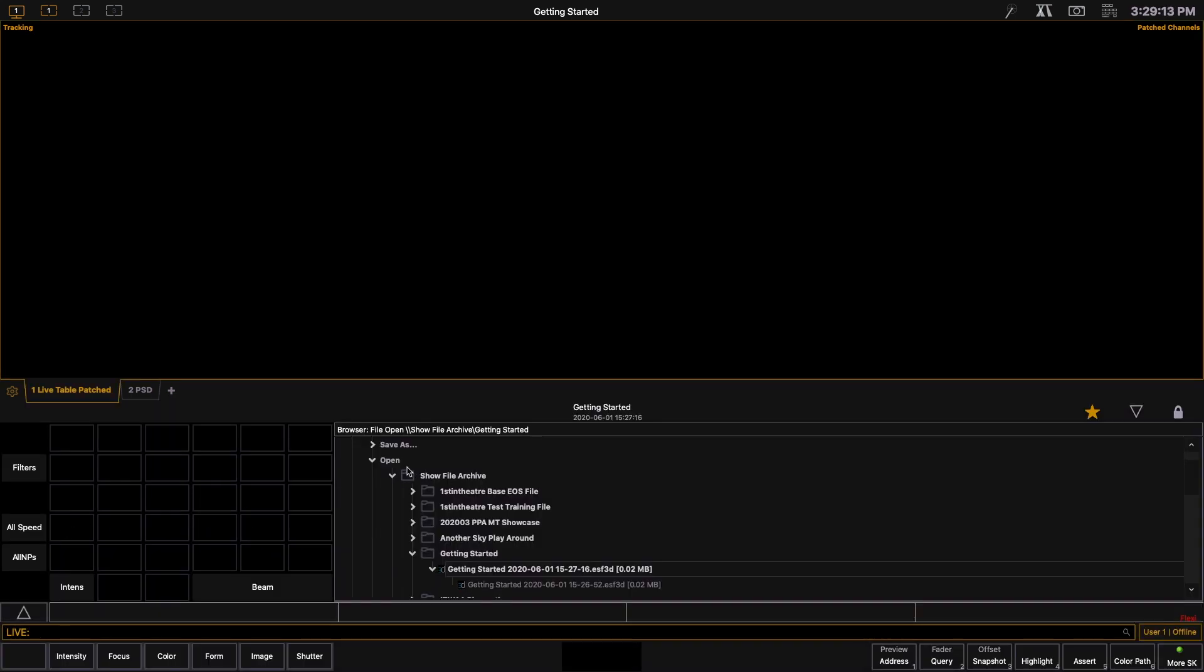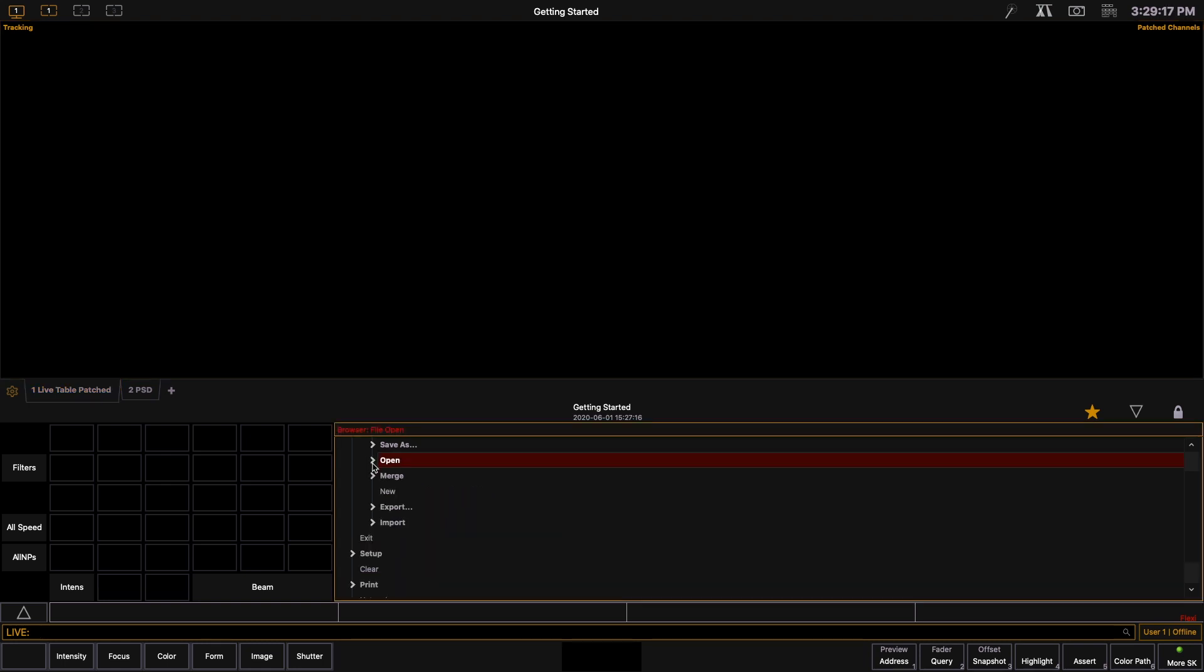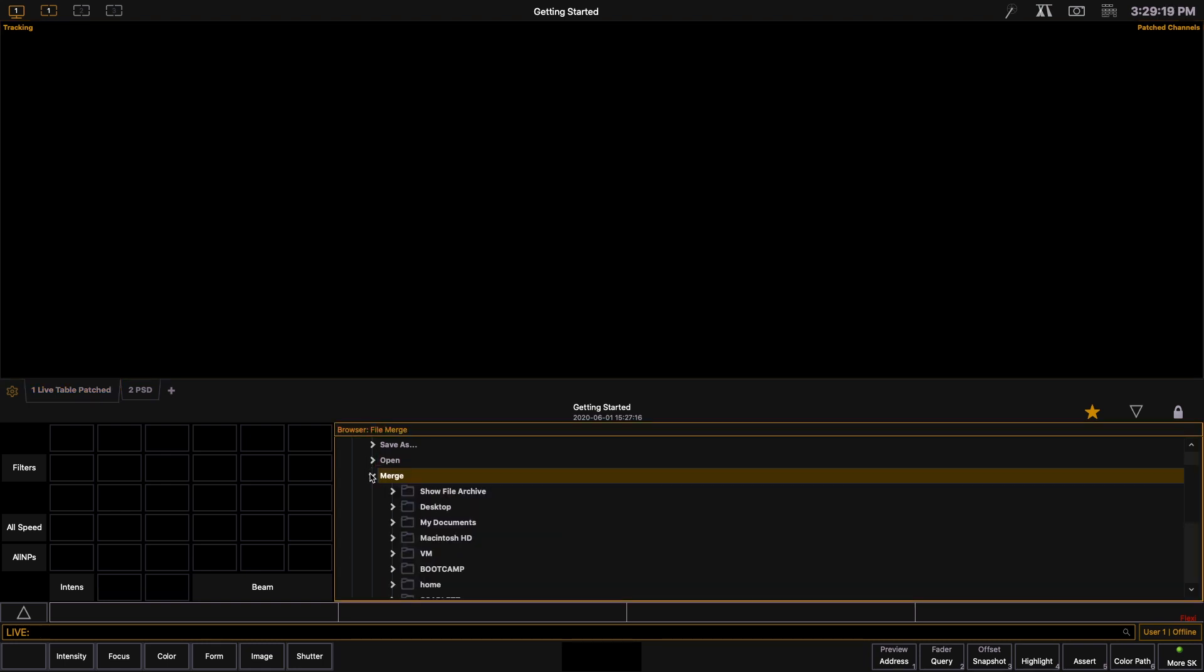There is another option and another function that ETC EOS has for you. So we're going to close the open menu and click on merge. What merge does is it allows you to open aspects of the show files without overwriting the file you're currently working on. So let's give you an example.